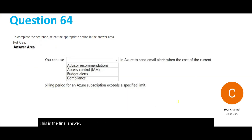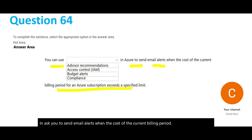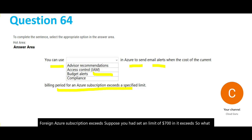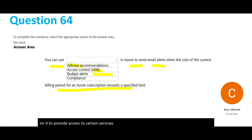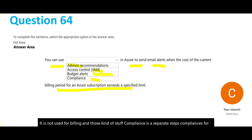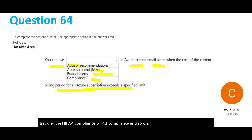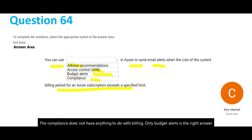This question asks what you can use in Azure to send email alerts when the cost of the current billing period for an Azure subscription exceeds a set limit — say $100. You should use budget alerts for that purpose. Advisor recommendations are for security. Access control IAM is for providing access to services. Compliance is for tracking standards like HIPAA or PCI — it has nothing to do with billing. Only budget alerts is the right answer.